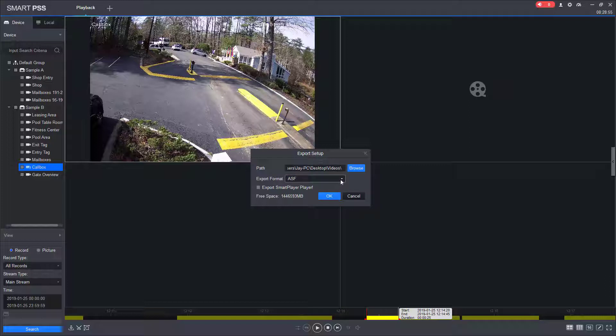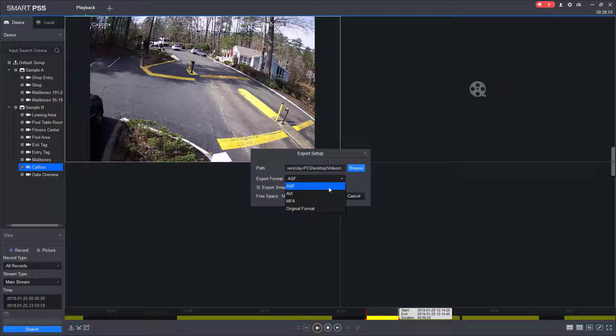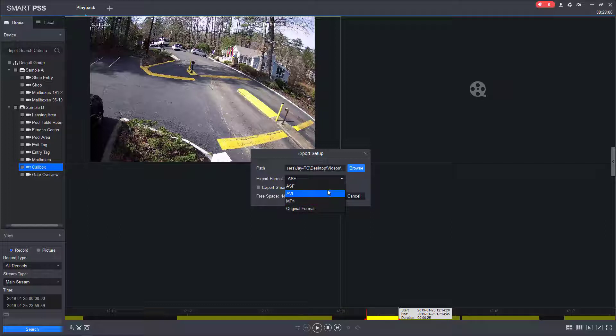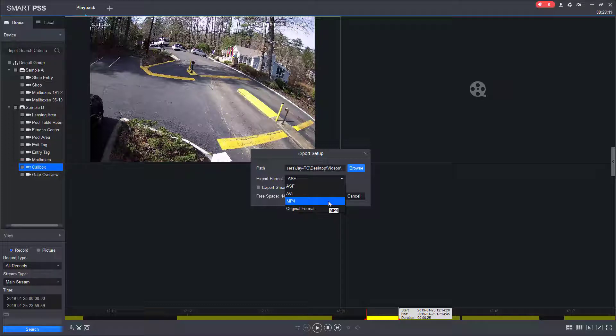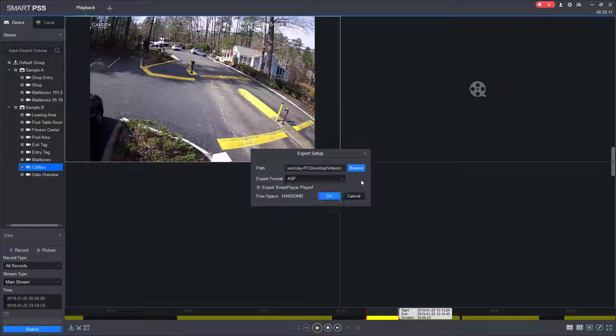Then as far as the export format, you can choose from three different formats. We suggest ASF because that plays the best in Windows with the codecs. And sometimes AVI and MP4 need to be converted before they can actually be played in a Windows media player. We also have some other players that will work with that.